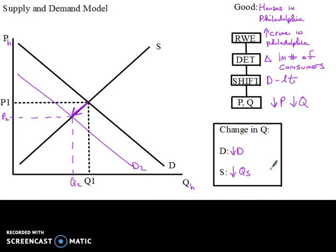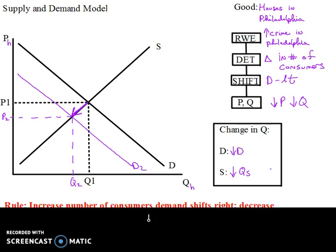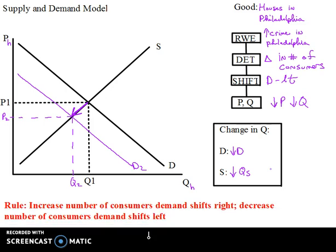What is our general rule for change in number of consumers? Anytime you get an increase in the number of consumers, the demand curve is going to shift to the right. A decrease in the number of consumers is going to cause demand to shift left. So increased number of consumers shifts right; decreased number of consumers shifts left. If we had done the increased number of consumers scenario, the demand curve would have shifted to the right and everything would have gone the other way.